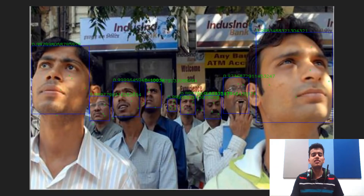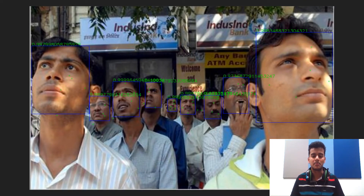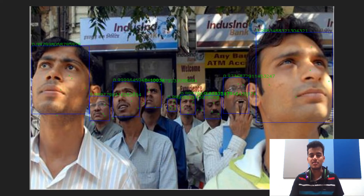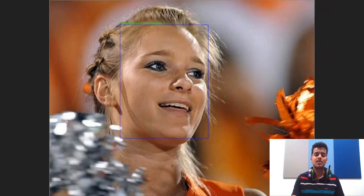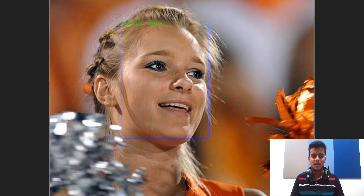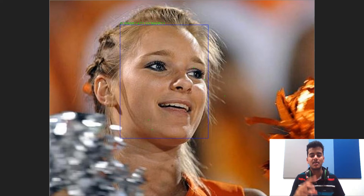This is the second test image in which there are nine faces clearly visible. The model has detected all nine faces with accuracy ranging from 97% to 99%. This is our third test image, which is a photo of a girl posing or taken as a candid shot. The face of the girl was detected with an accuracy of 99%.